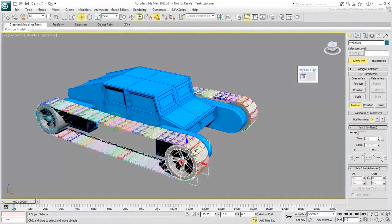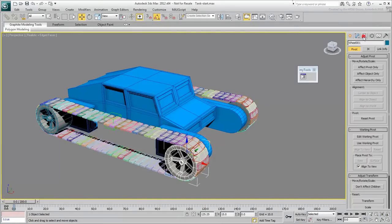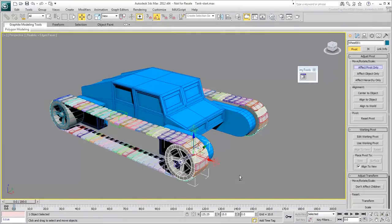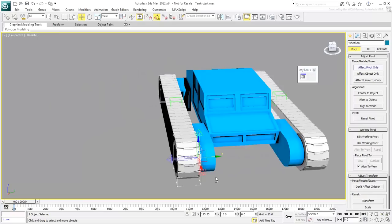Select the right front wheel named Wheel 001. Note the local orientation of the wheel - it is meant to rotate on its Z-local axis.